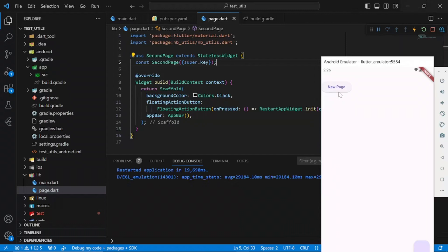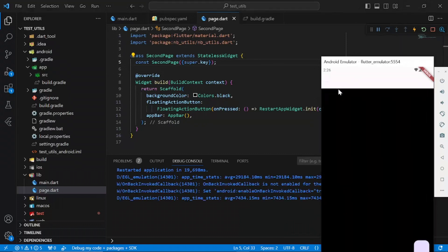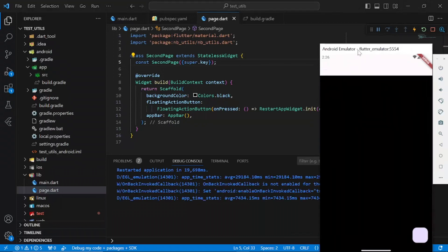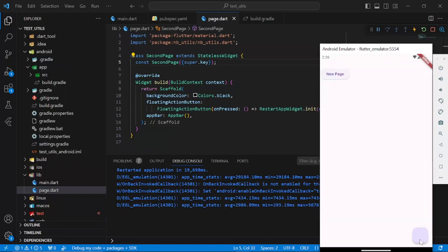If I click here right now, it takes us to the new page. But if I click the floating action button, it actually restarts the app and takes us back to the home page.